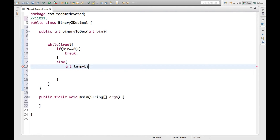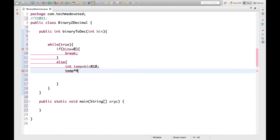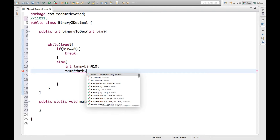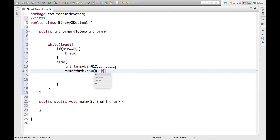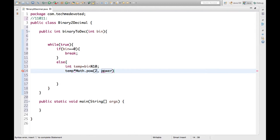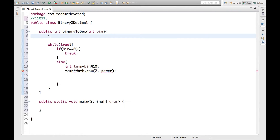How to find the digit? Using the modulo operator — percentile — we get the digit. Now we have to write the decimal calculation: temp into Math.pow, where a will be 2 and b will be the power value. We explicitly define the power variable, setting int power equal to 0.